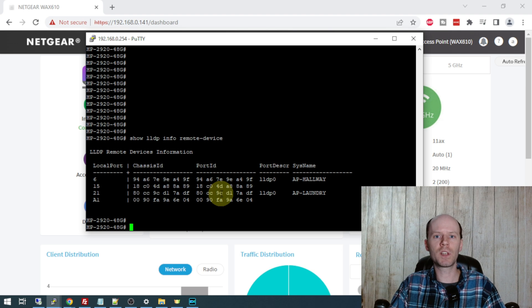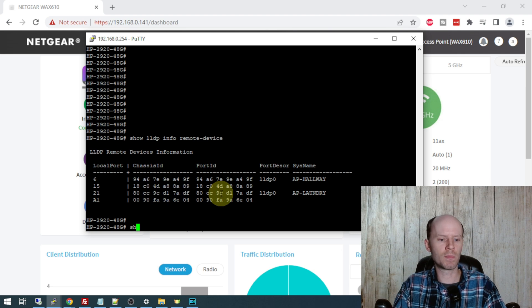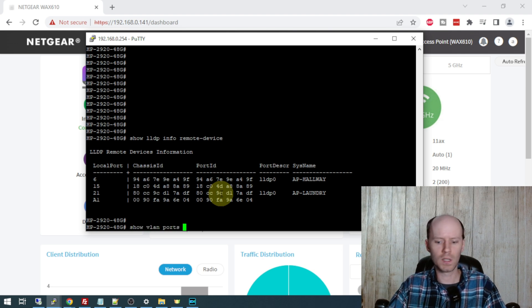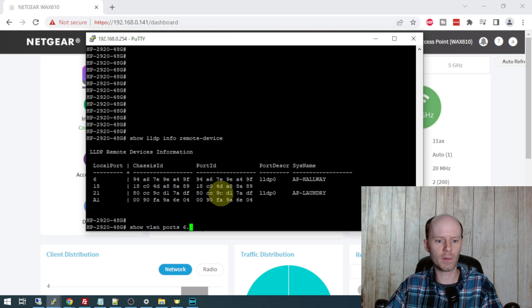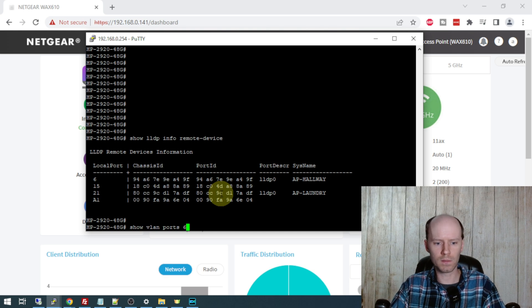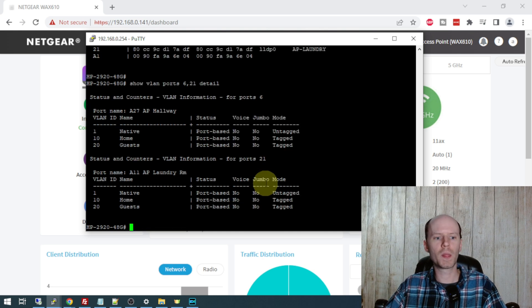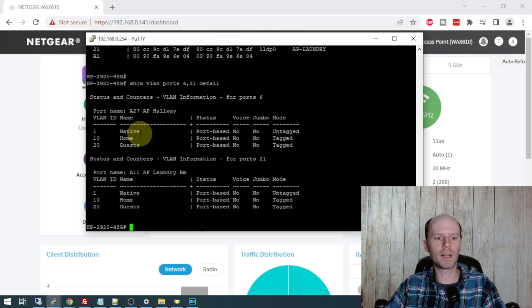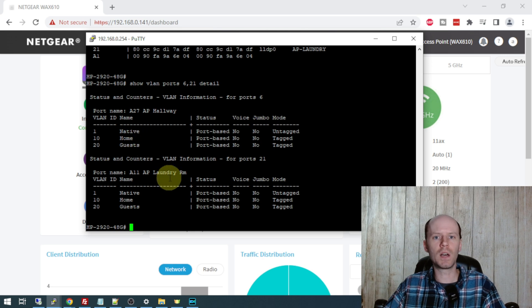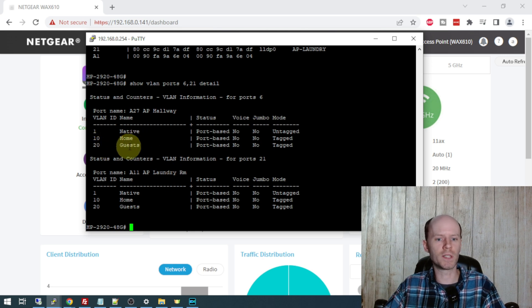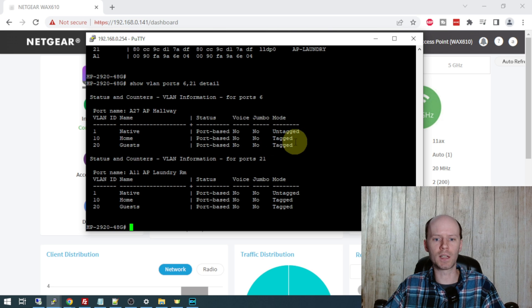So the VLAN configuration is fairly simple as well. If I do show VLAN ports, we're on 6,21. So for both of these ports, they are running on the native VLAN. I don't have a management VLAN. And then I have VLANs 10 and 20, home and guests are tagged on both interfaces.